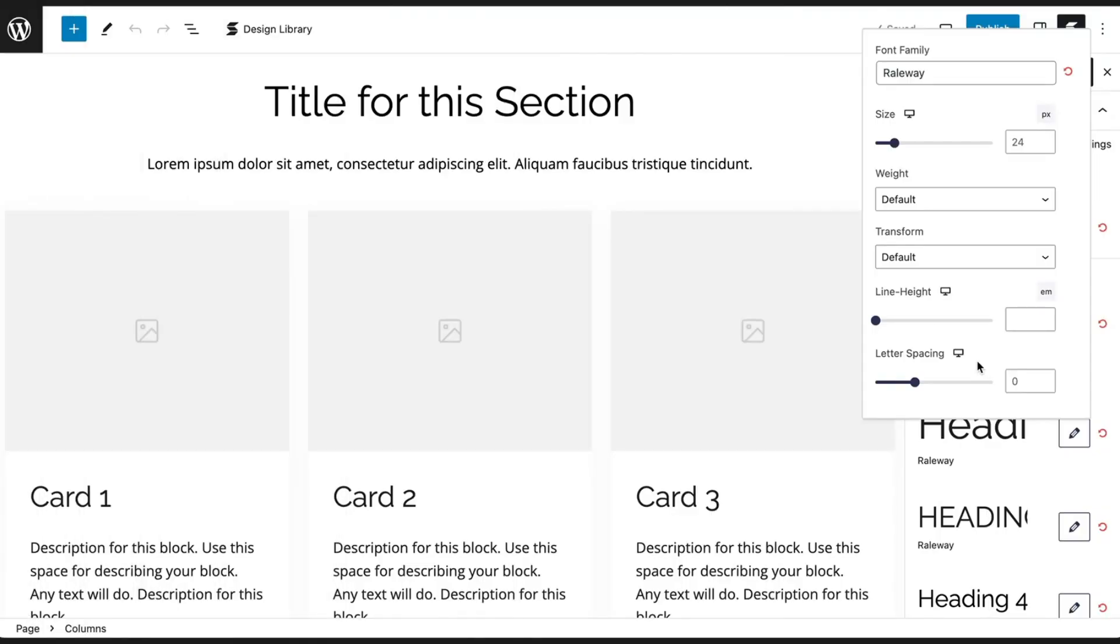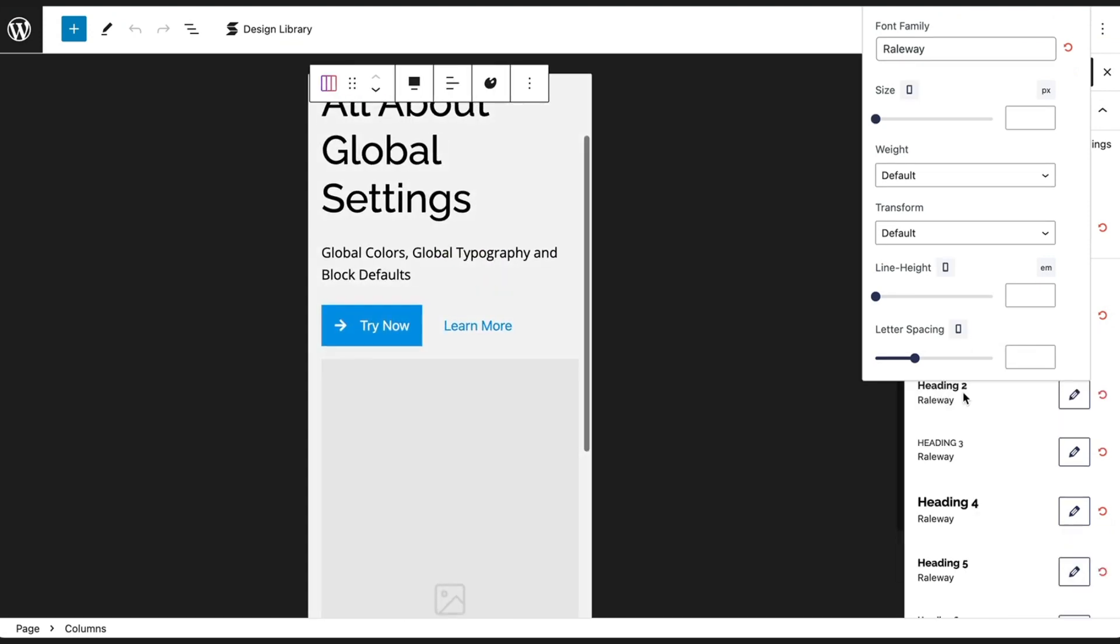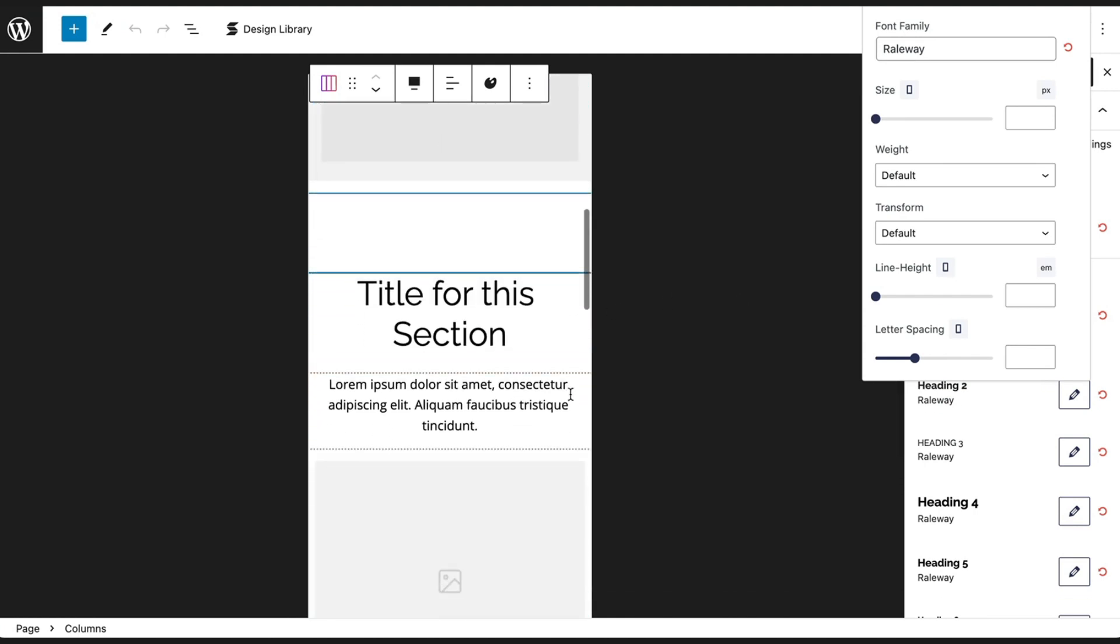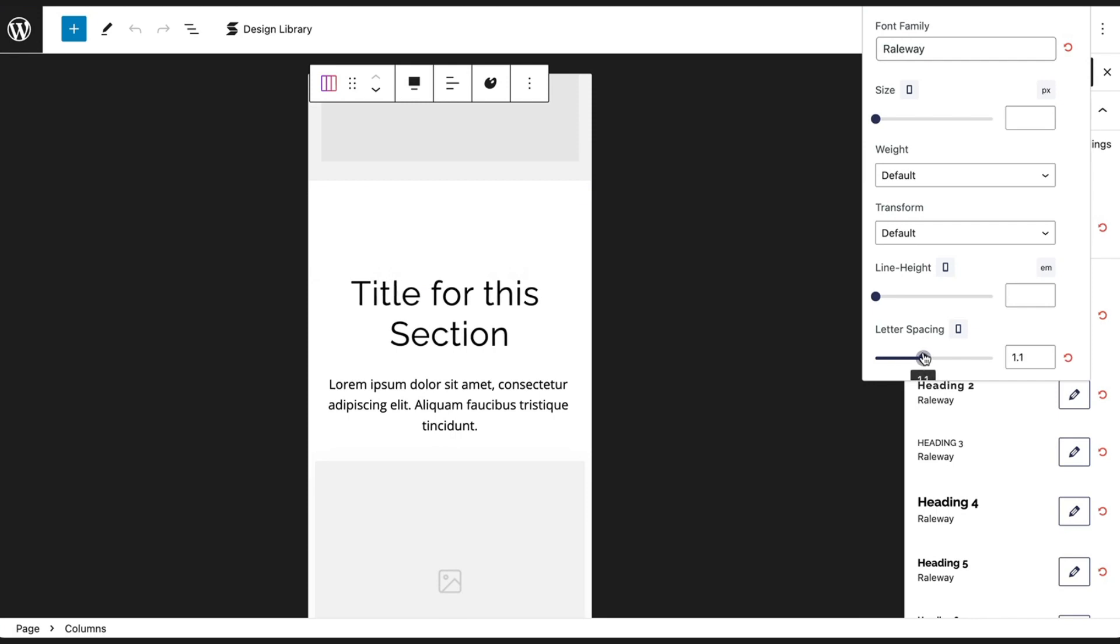Some typography settings can be adjusted for tablet and mobile screens. Click on the responsive toggle icons to edit these typography settings in tablet or mobile view.